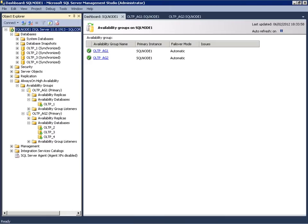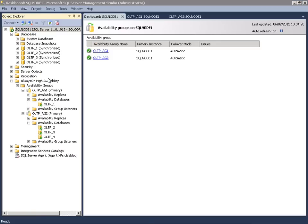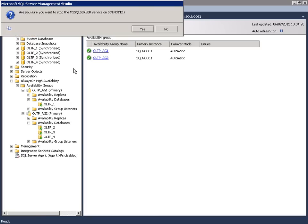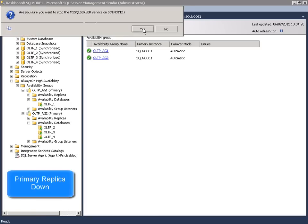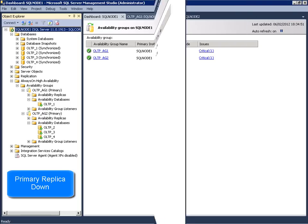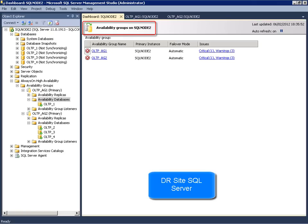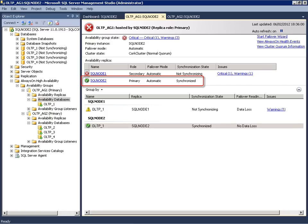We will now demonstrate the automatic failover mode. We will simulate a disaster occurring to the production site and our primary replica on the production site is down. Moving to our DR site, we see from the dashboard that our availability groups are in a critical state. We see the secondary replica has now transitioned to become the primary replica.